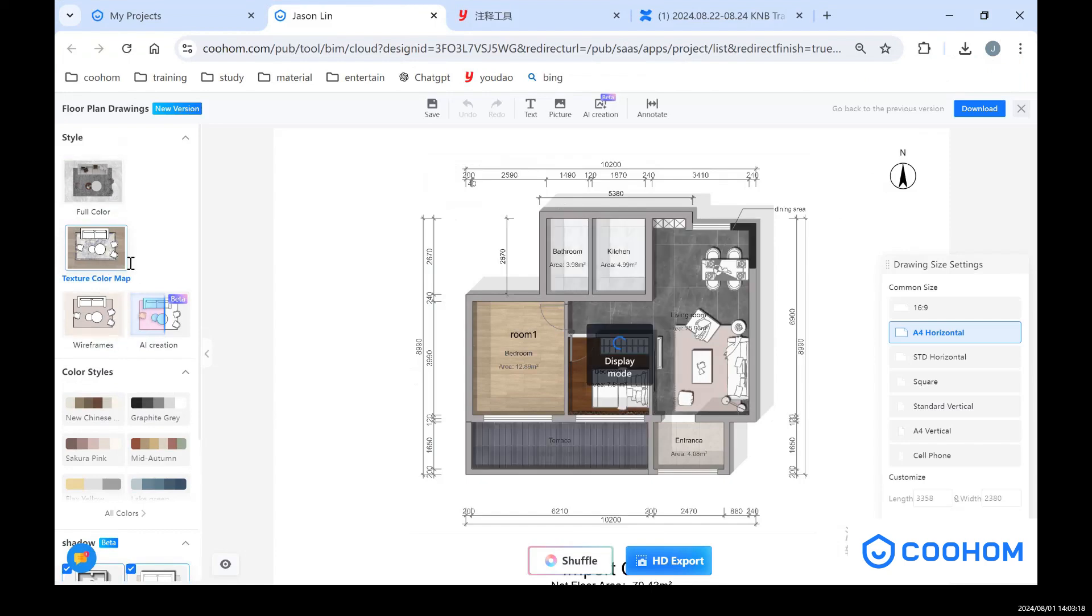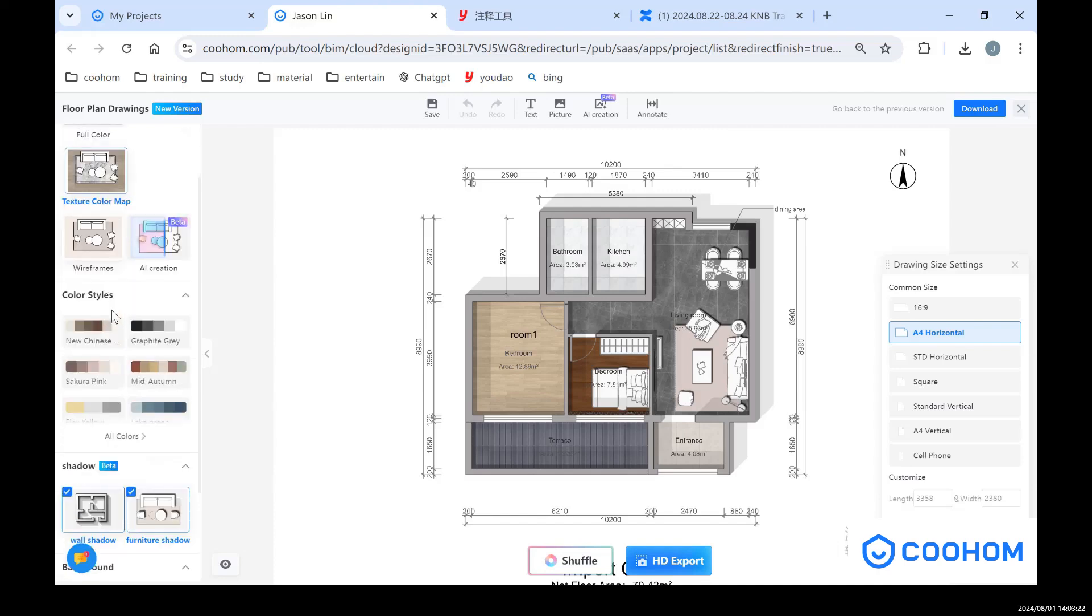And also you can choose different textures on the floor. So it's very convenient for designers to create great floor plan drawings.